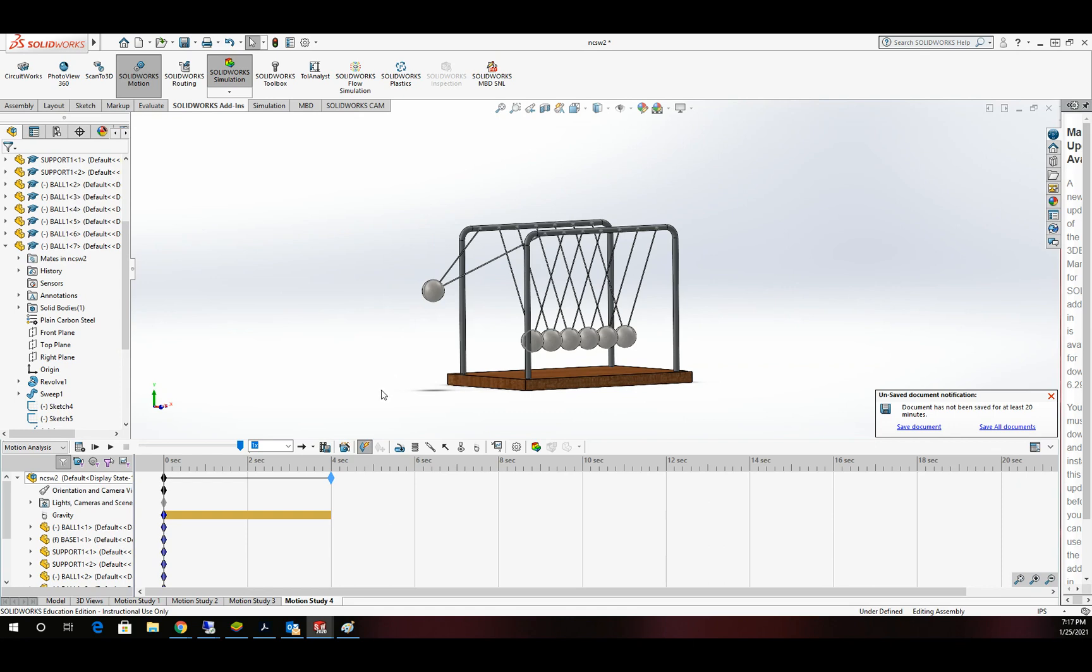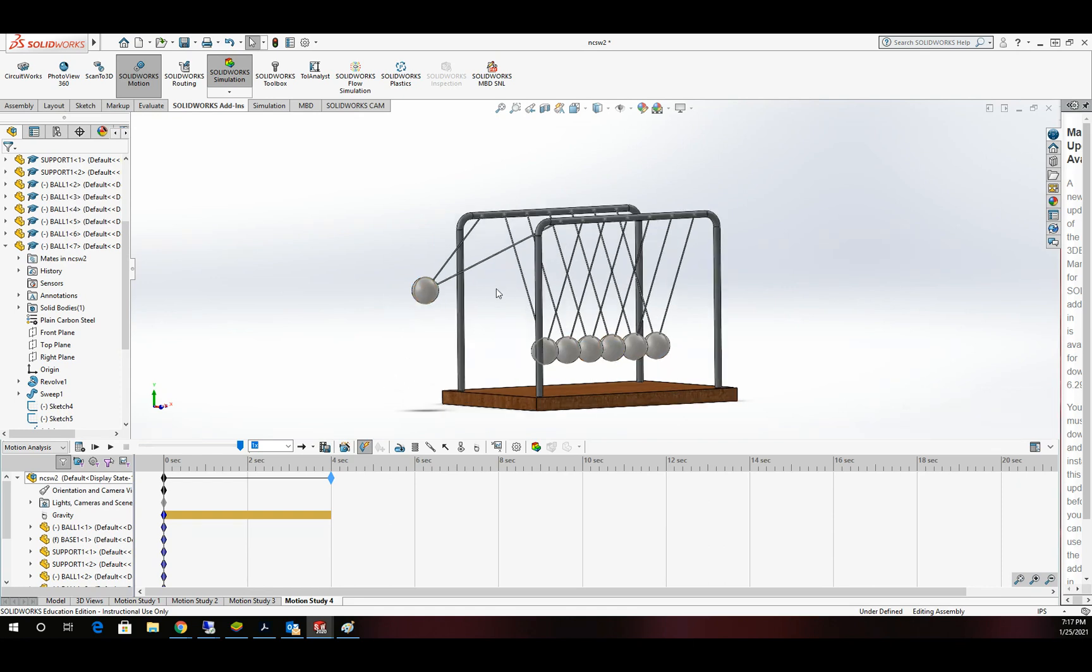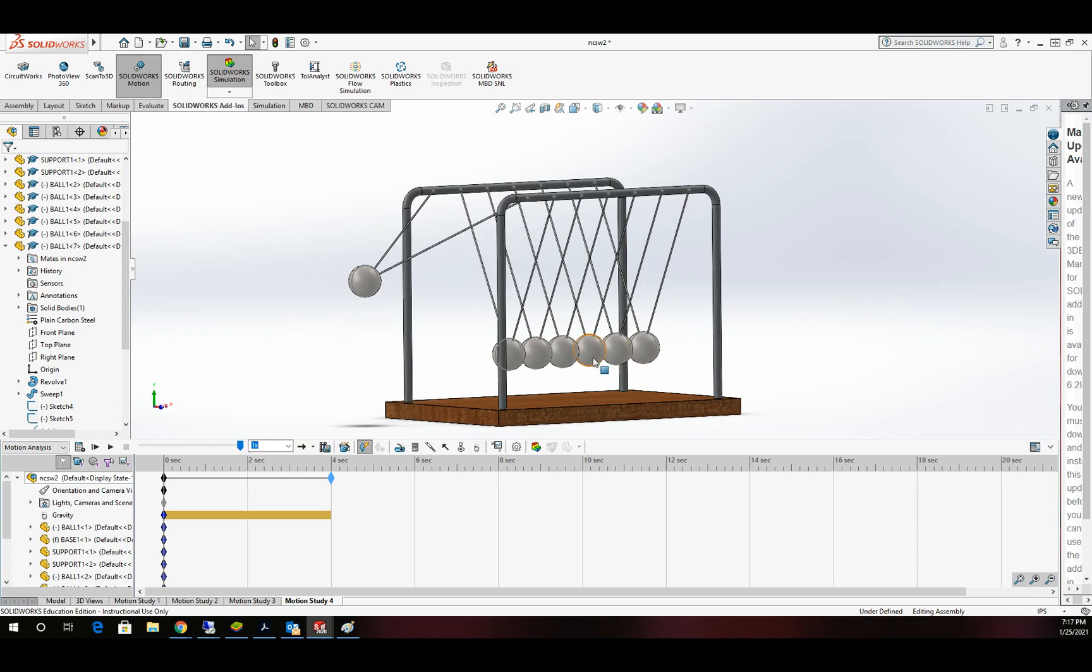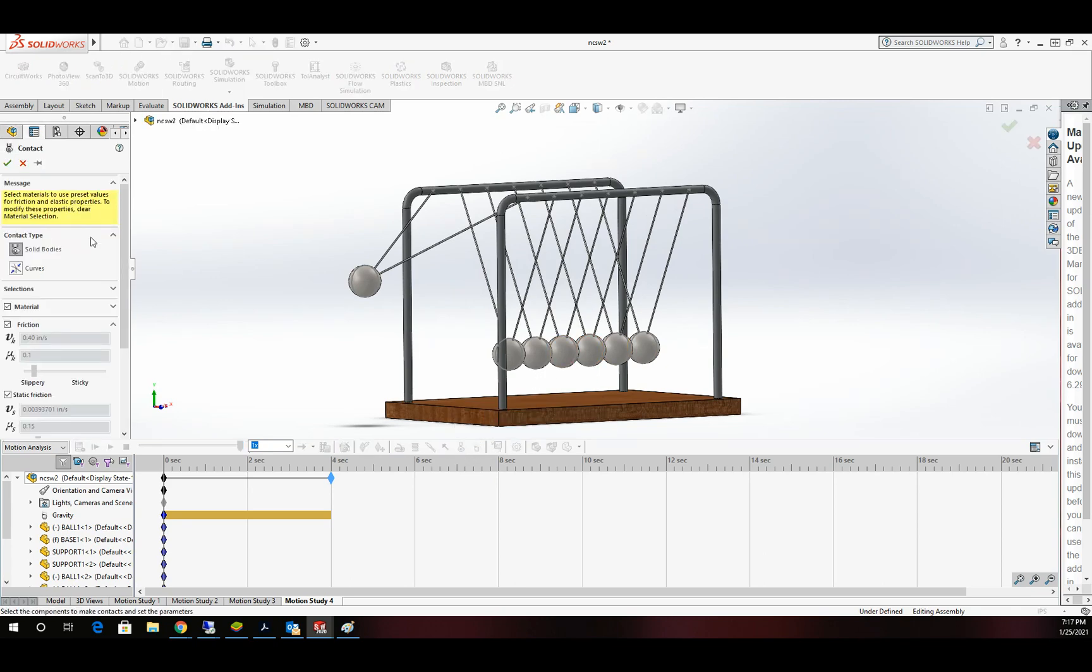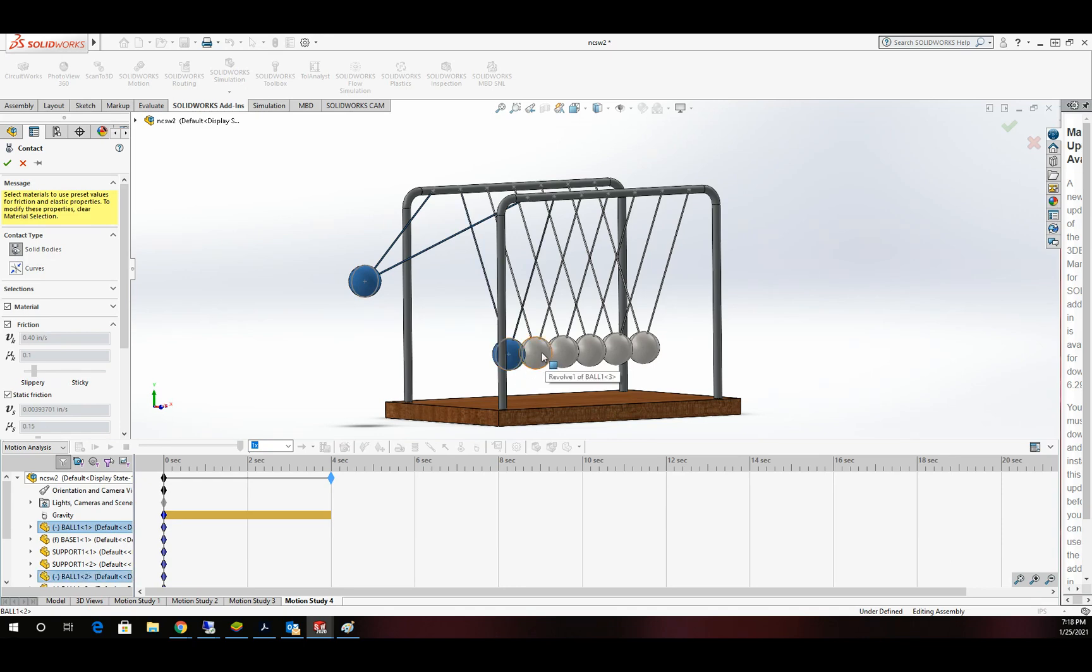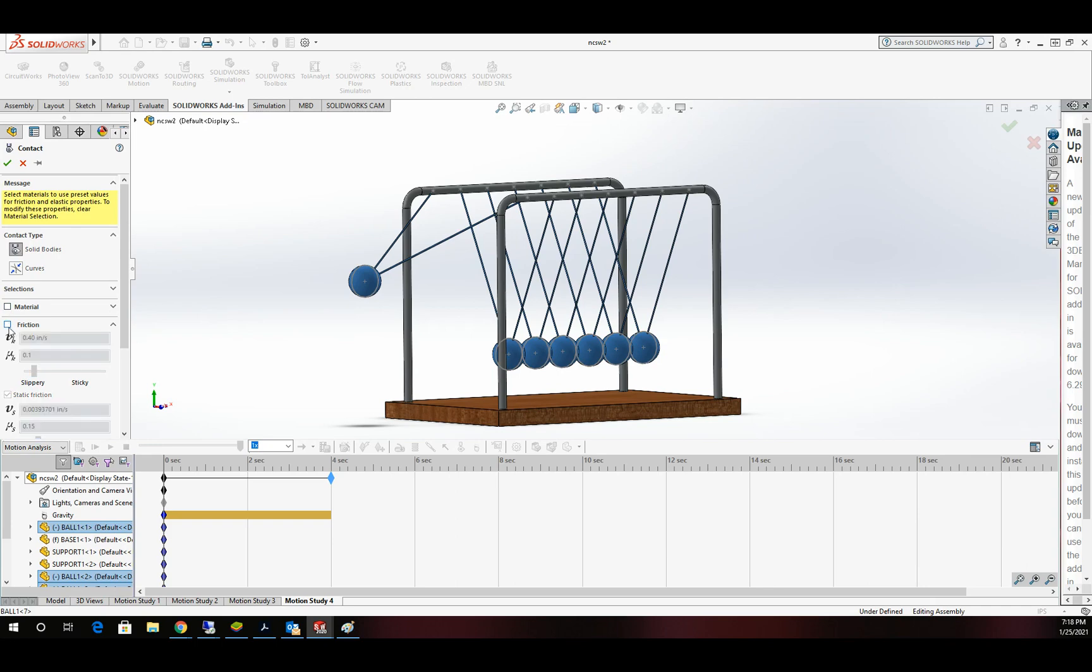The next thing is I need to make a contact with all of these so that they interact. I've tried this a variety of different ways, and the best results I got was using a standard 3D contact, which is a solid body contact. I can do that in a group, picking all the pieces together that are going to interact with one another. I'm going to turn material off and turn friction off.